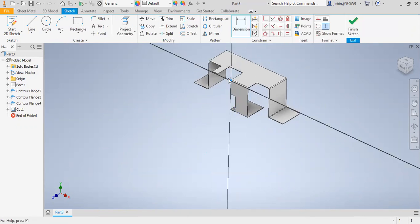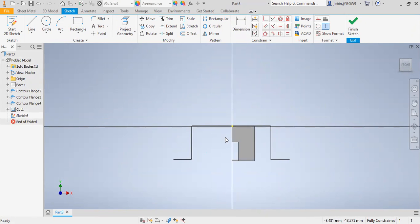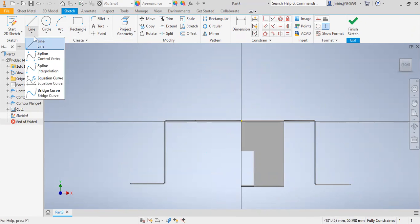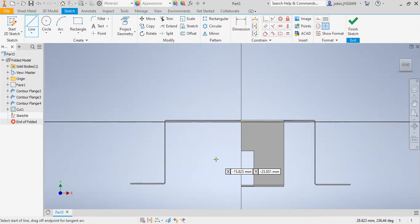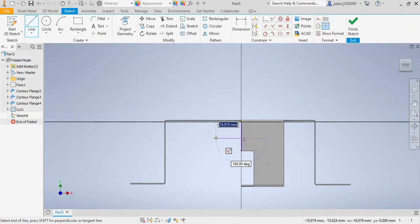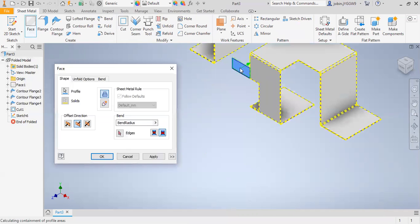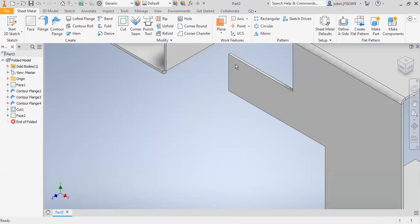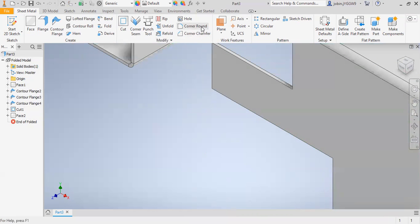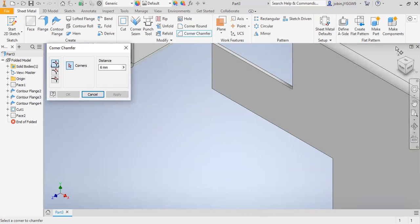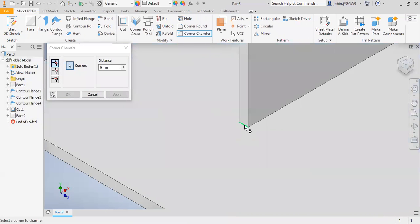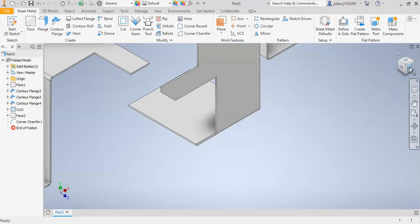Then again I will select new sketch. I will take a line command and draw a line, then finish sketch. If you want to make a chamfer, you can go to Corner Chamfer. You can create a chamfer here.